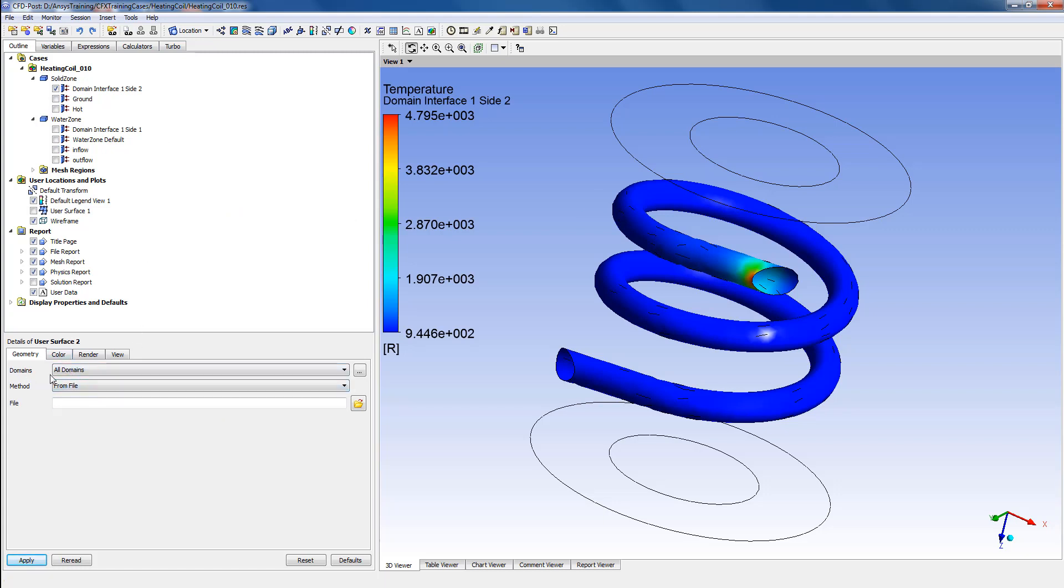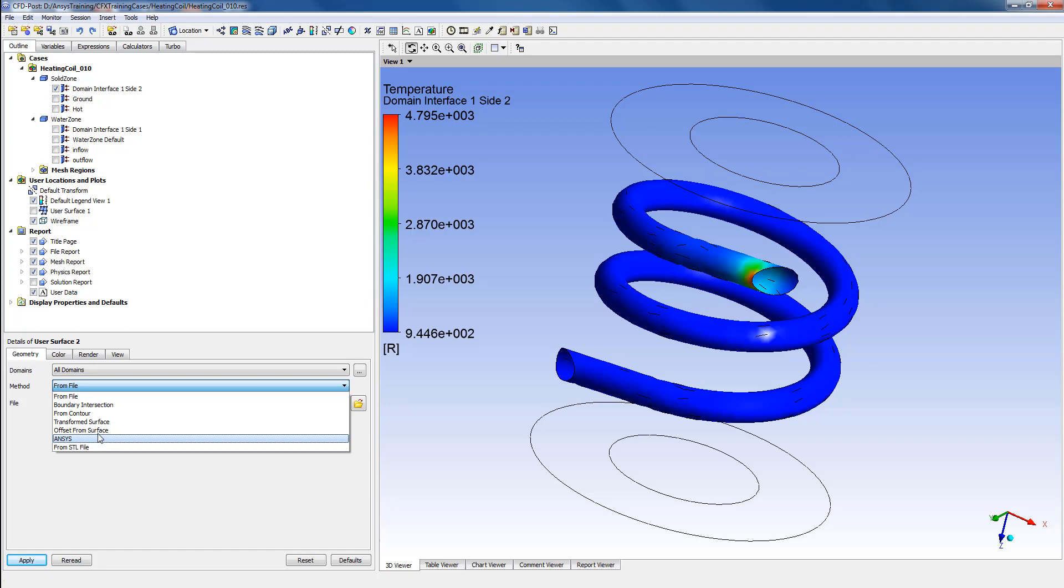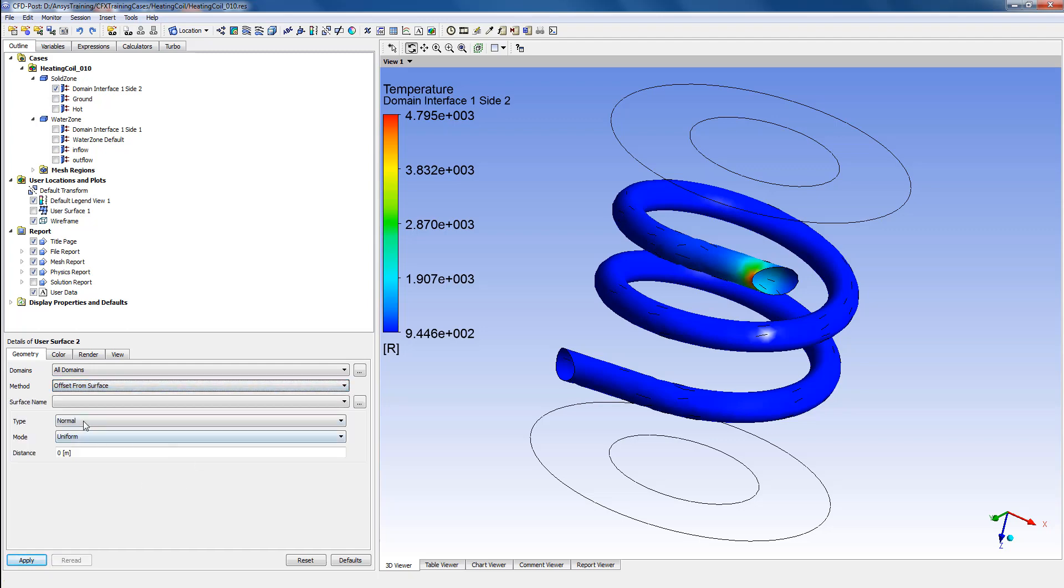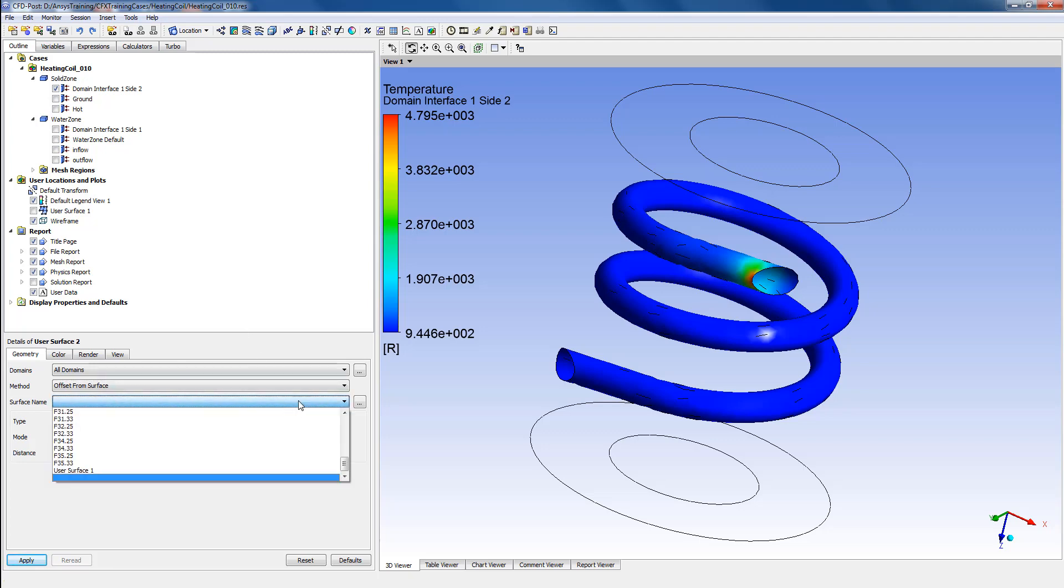Select All Domains and we'll change the method from File to Offset from Surface. Once that is selected, we'll have to select the surface name, and here we'll select one of the interfaces as the surface name.